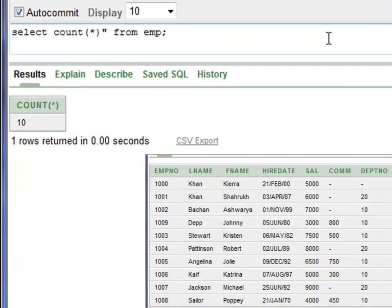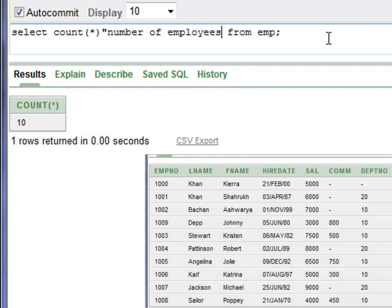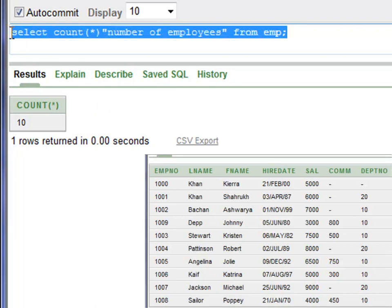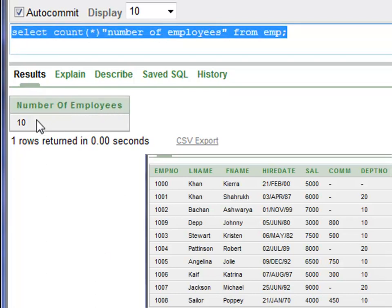You can also add a label using double quotation marks and write 'number of employees' to change the column heading. Select all this and press Control+Enter — now you have 'number of employees' appearing as the heading with the value 10.